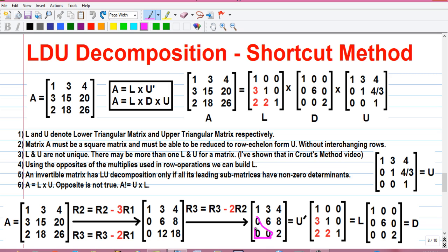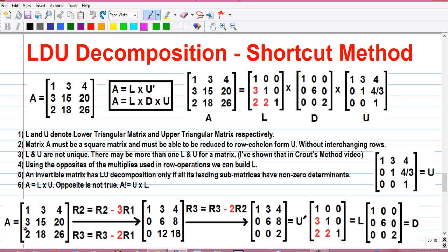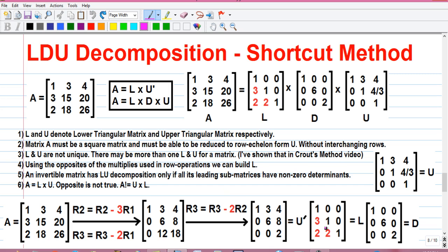So we have got a lower triangle of zeros, and matrix U is obtained. Next, we will find matrix L. For that, first we write all 1s in the diagonal position. Next, to get a 0 at this position in matrix A, we multiplied by minus 3, so we put the opposite of minus 3 — that is plus 3 — at the same position in matrix L. Similarly, to get a 0 at the next position we multiplied by minus 2, so we put plus 2 at the same position in L. And finally, to get a 0 at the last position we multiplied by minus 2, so we put plus 2 at that position in matrix L. Upper triangular values will be 0. So we have obtained matrix L as well.